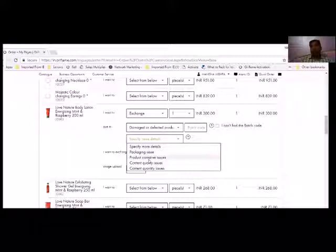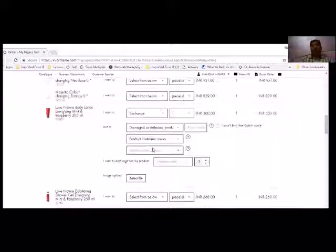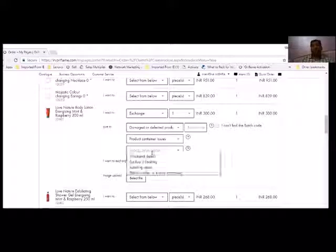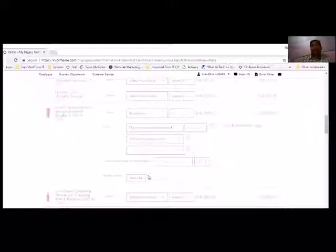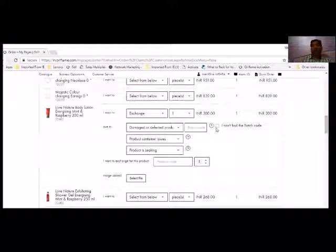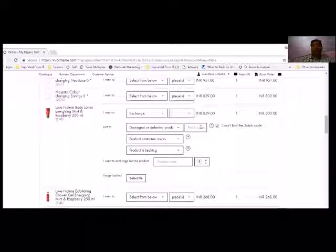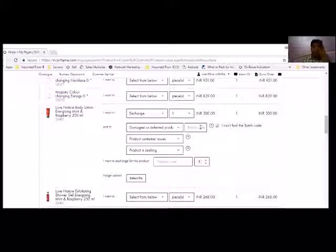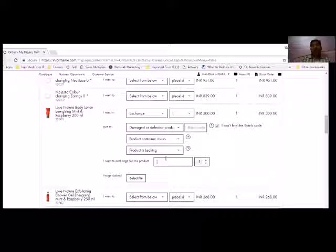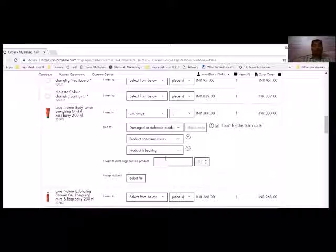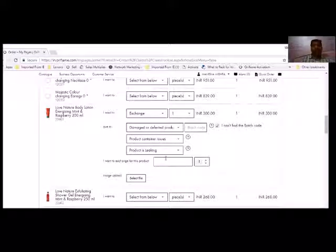For example, product being stored, product container issue. Then I have options: damaged container, functional defect, or product leak. So for example, product leak. Cannot find batch code if I don't get the batch number which is written in the product. If you get the batch code, if you don't get the batch code, then you can't find the batch code.